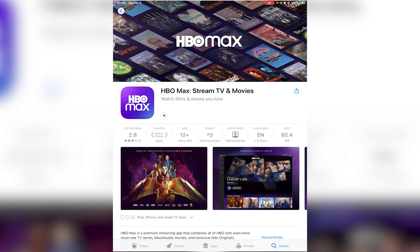But once it's installed, you can simply go ahead and tap on the Open button, exactly where your Get or Install button was, and you're ready to go. If you found this video informational, feel free to hit that subscribe button, hit that like button, and thank you so much for watching.